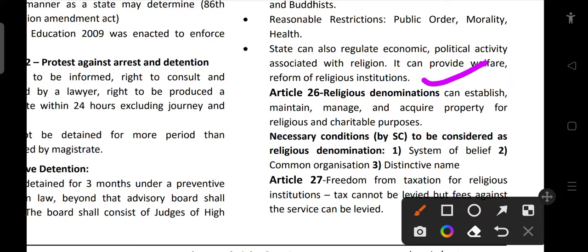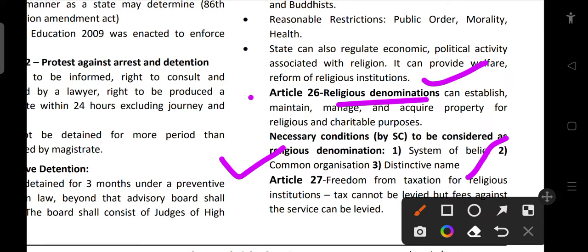Indian secularism is different from Western secularism — the state can provide help to all religions equally. Article 26 talks about religious denominations. A religious denomination can establish, maintain, manage, and acquire property for religious and charitable purposes. The Supreme Court's necessary conditions are: the denomination must have a system of belief, a common organization, and a distinctive name.